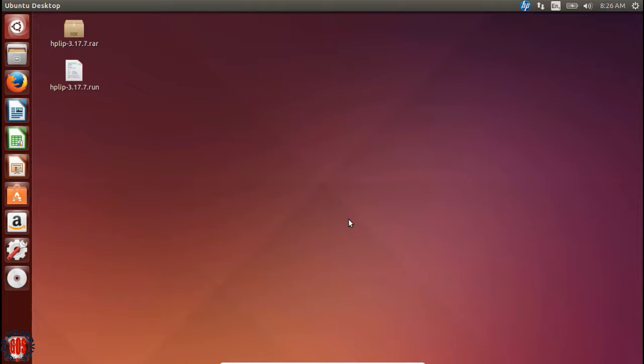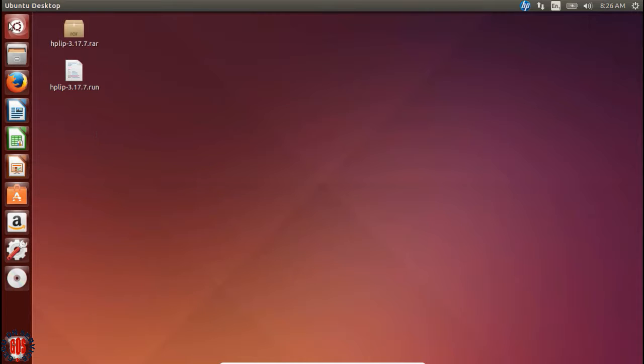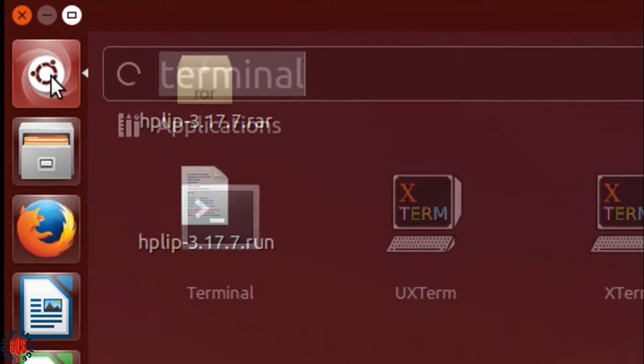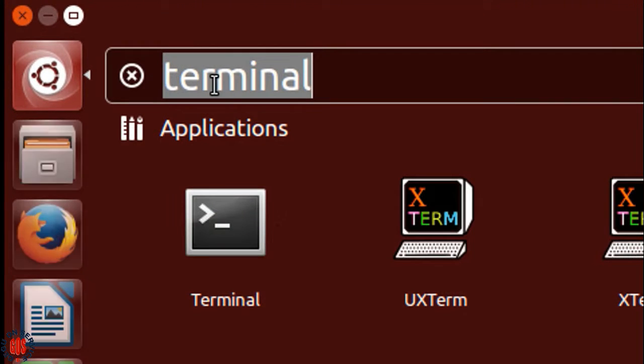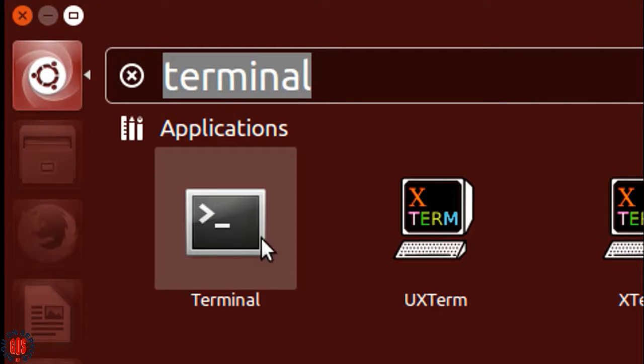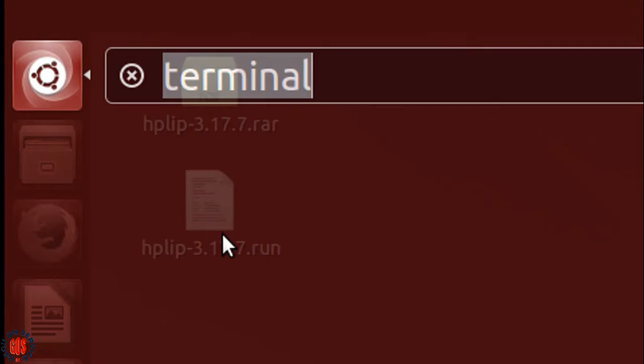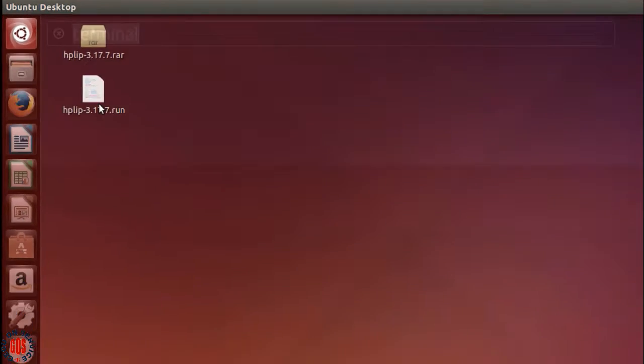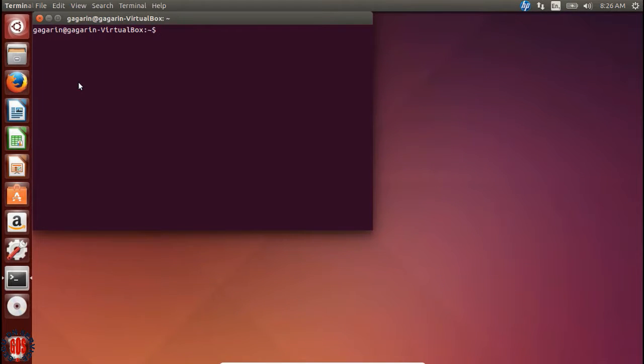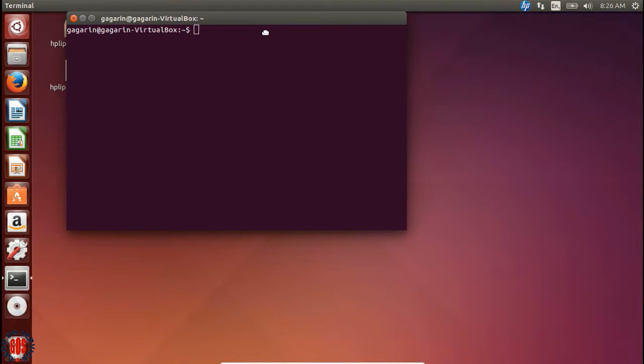To write a C program, open the terminal. You can press Ctrl Alt T to open the terminal, or you can go to the search bar and type terminal and click on terminal to open it.